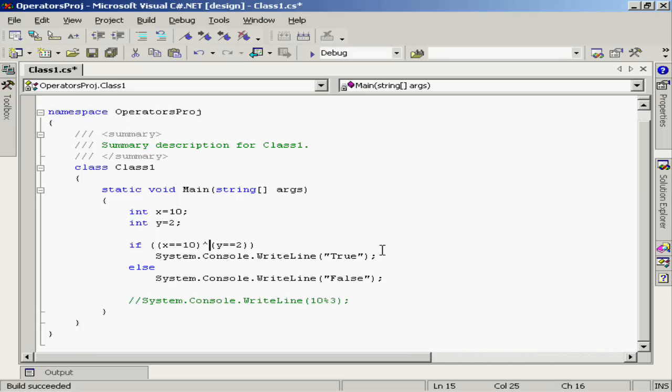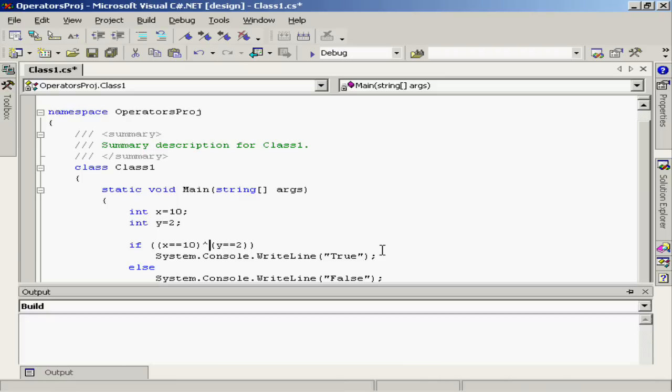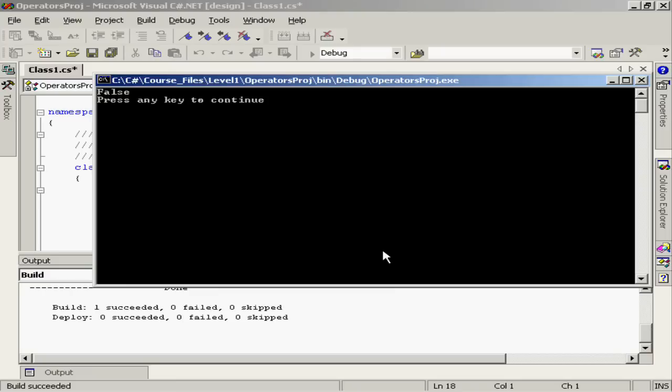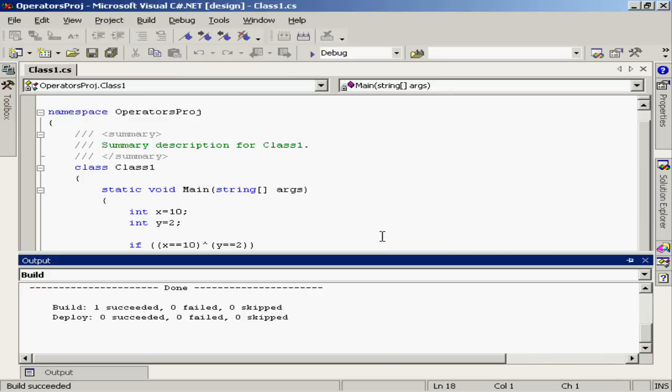In this example, both x is equal to 10 and y is equal to 2, so they're both true. The result, therefore, is false. The entire expression is false, because only one or the other of those statements can be true in order for the entire expression to evaluate to true.